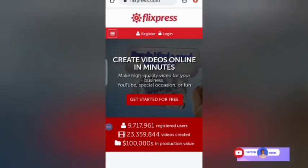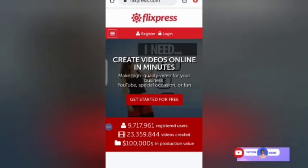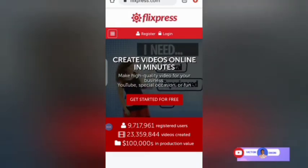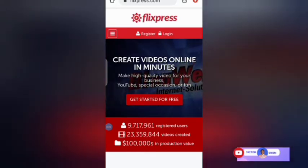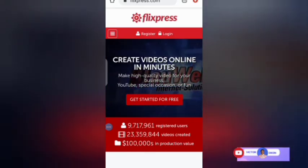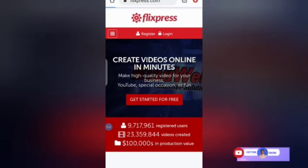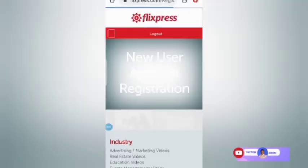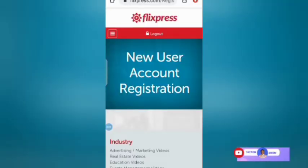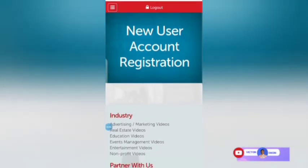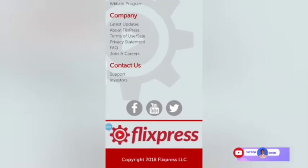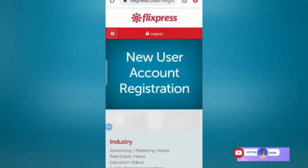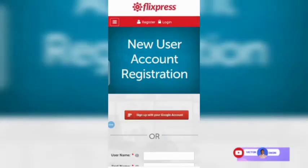The site will take you to this interface. If this is your first time using the site, click on Register to register. You will see the new user account registration page.